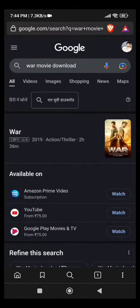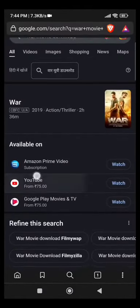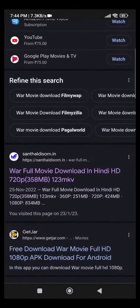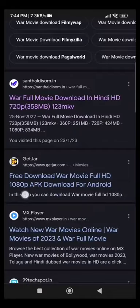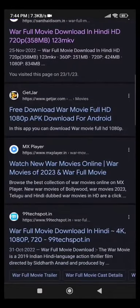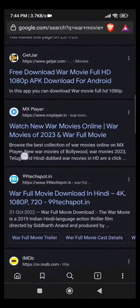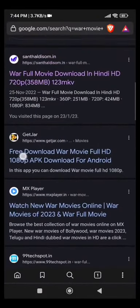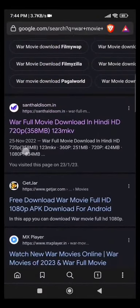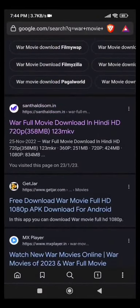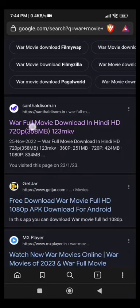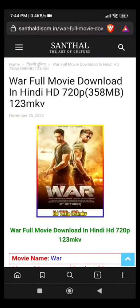You can scroll down. There are many links and results with download options. For example, I click on this link. As you can see...